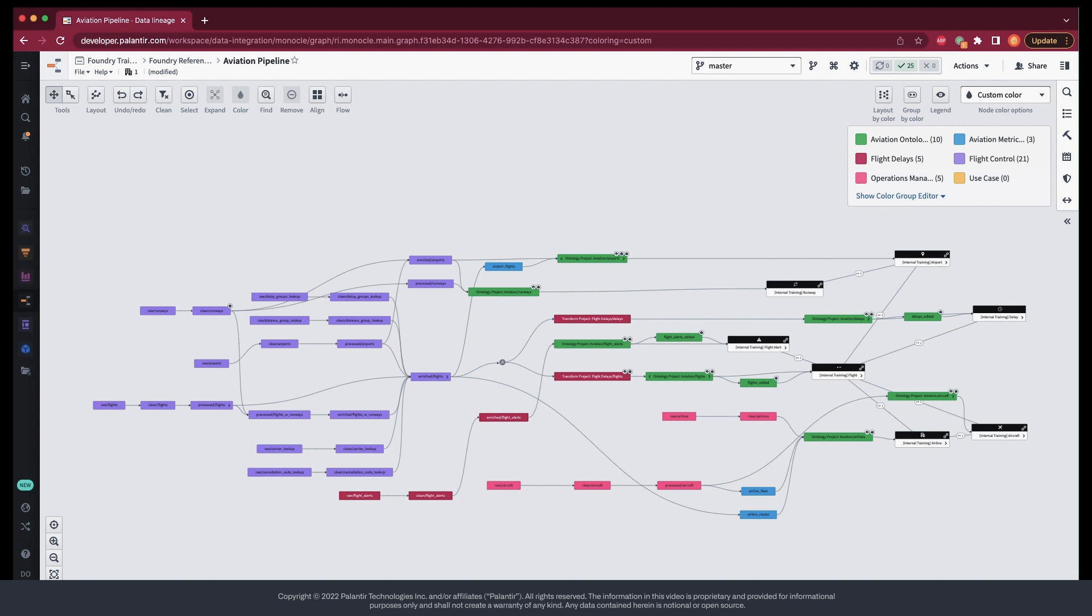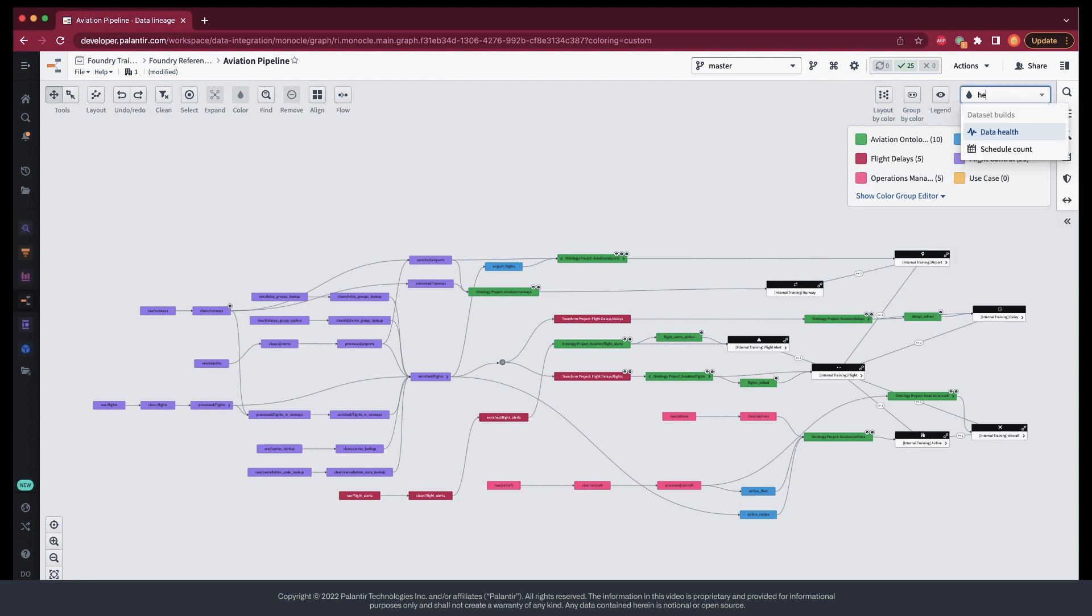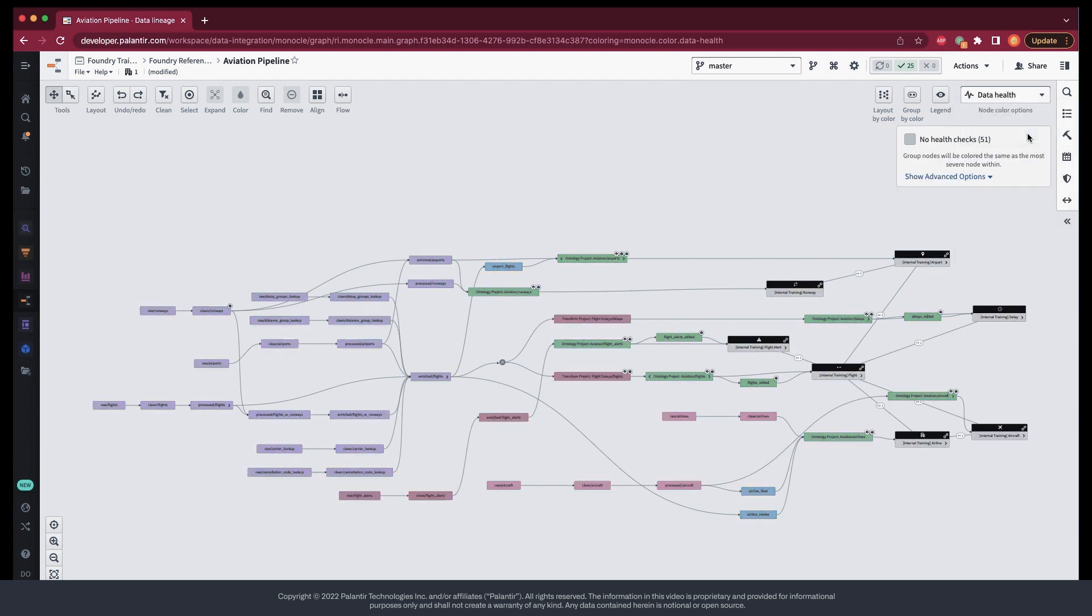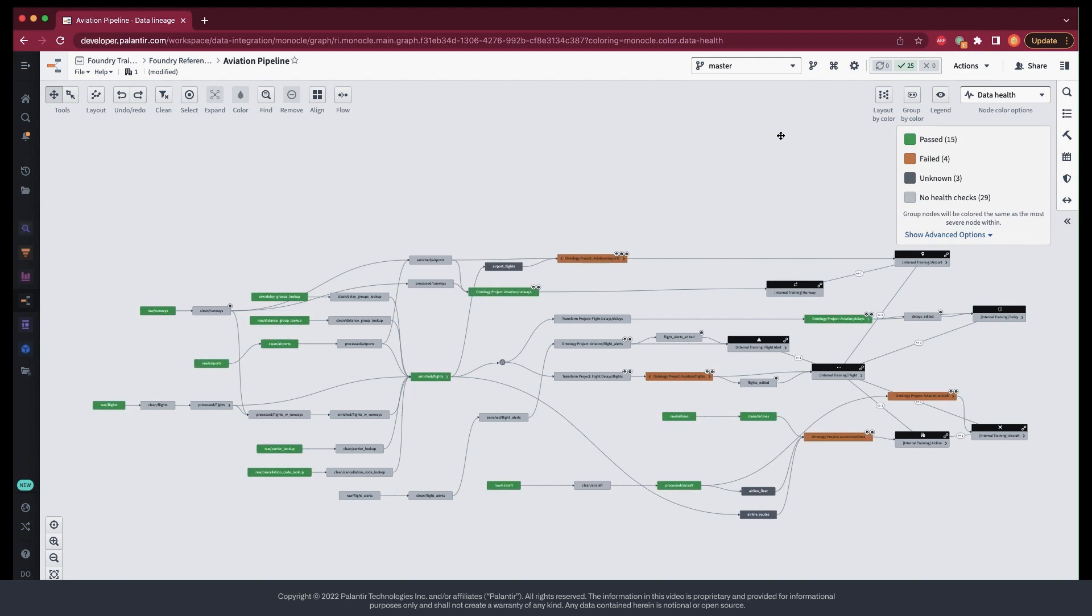The quickest and easiest of these options is to color the datasets by their health. With that coloring, I immediately have a high-level, bird's-eye view of the health of this pipeline. Here we can see the coverage of our health checks, as well as the binary health status of each check.